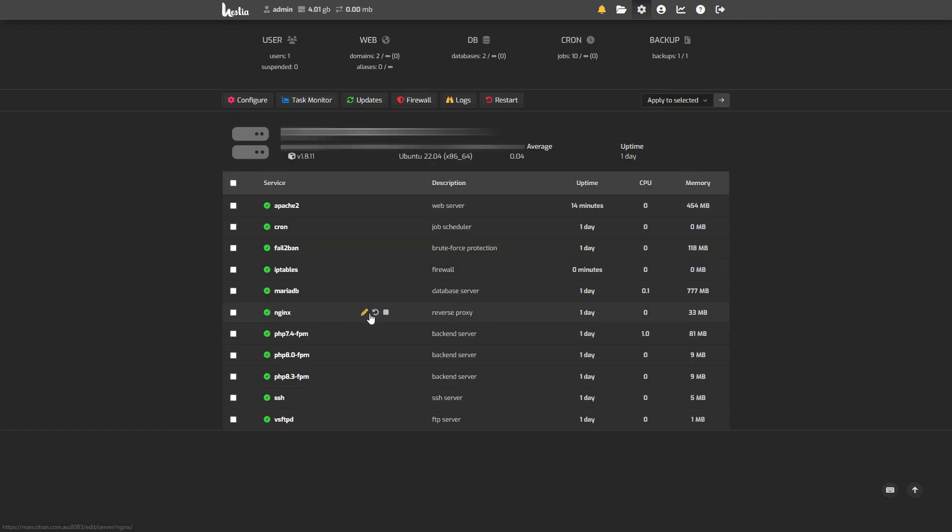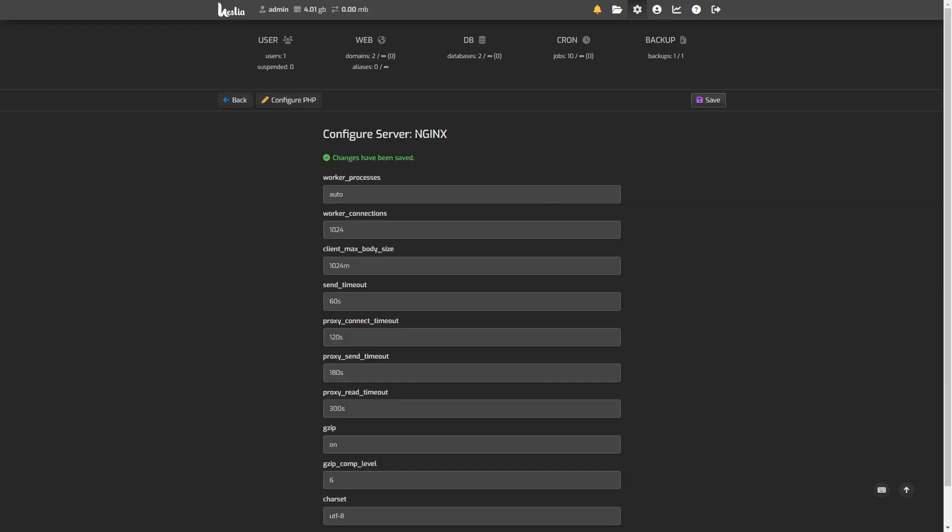You can go to the nginx configuration. As you can see here, there's a few timeout settings: send timeout, proxy connect timeout, proxy send timeout, proxy read timeout. Just increase these ones, play around with it, and see whether you get the same issue with the gateway timing out.